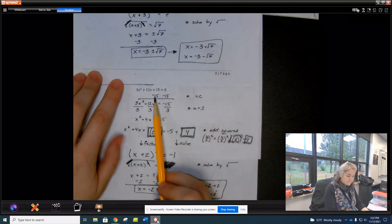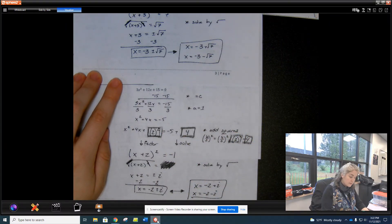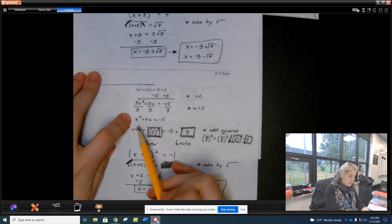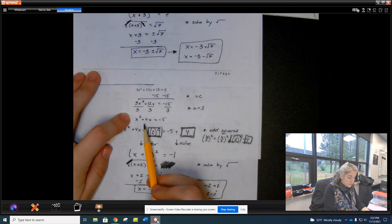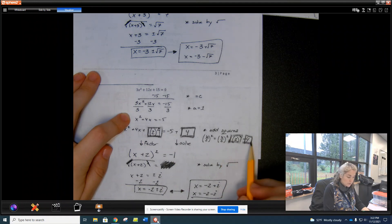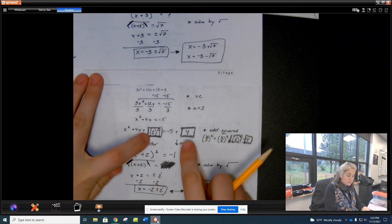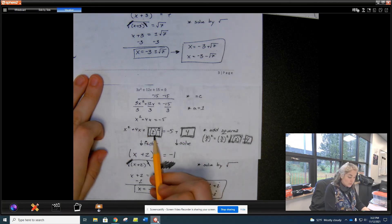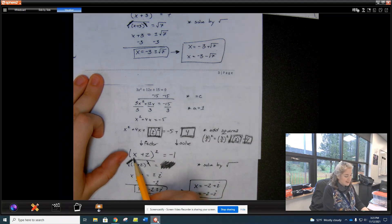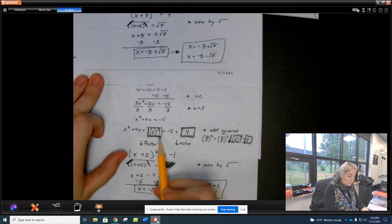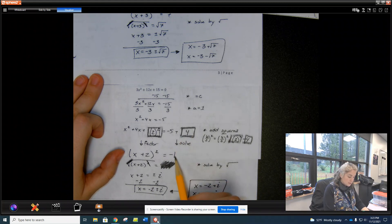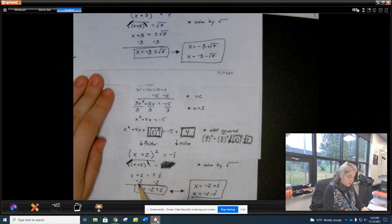For the next one: move c by subtracting 15, then divide by 3 to get x² + 4x = −5. b = 4; 4 divided by 2 is 2, and 2 squared is 4. Add 2 squared to both sides. Factoring gives (x + 2)², and −5 + 4 = −1. Square rooting gives ±i, so x = −2 ± i.